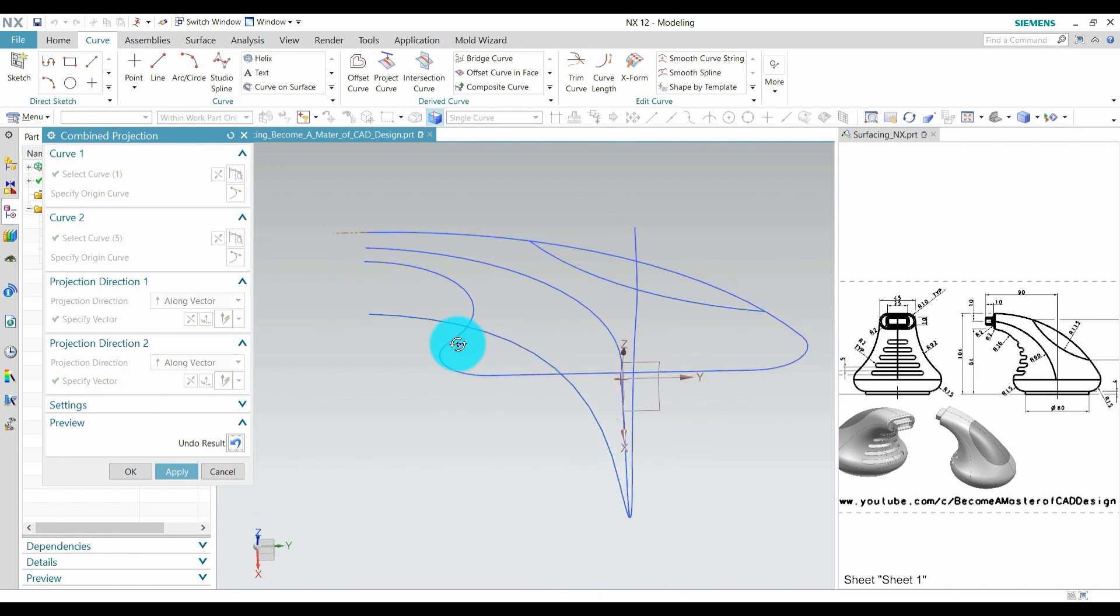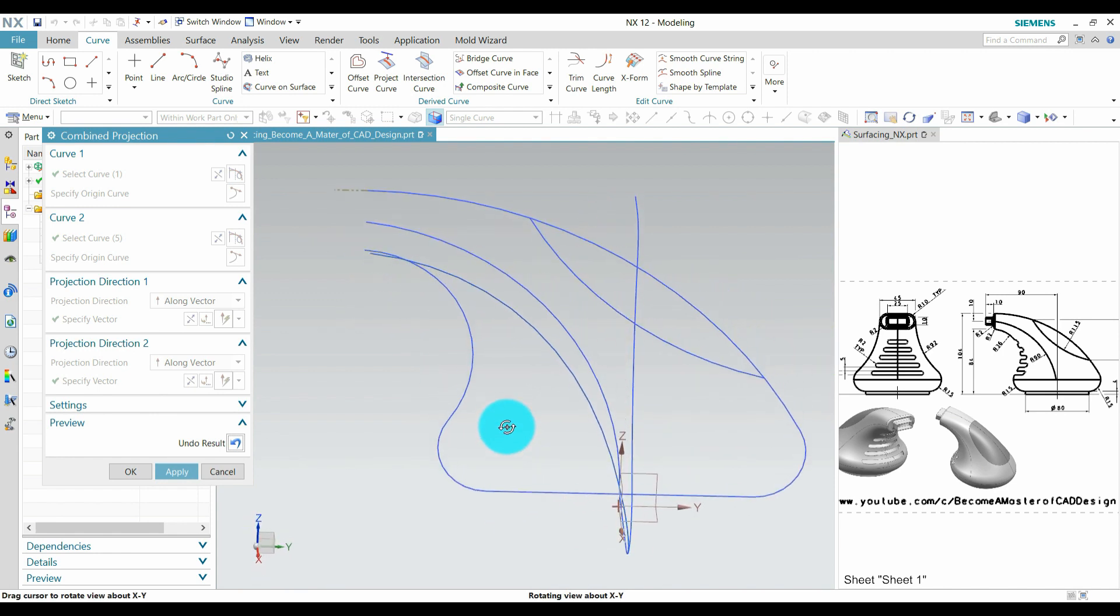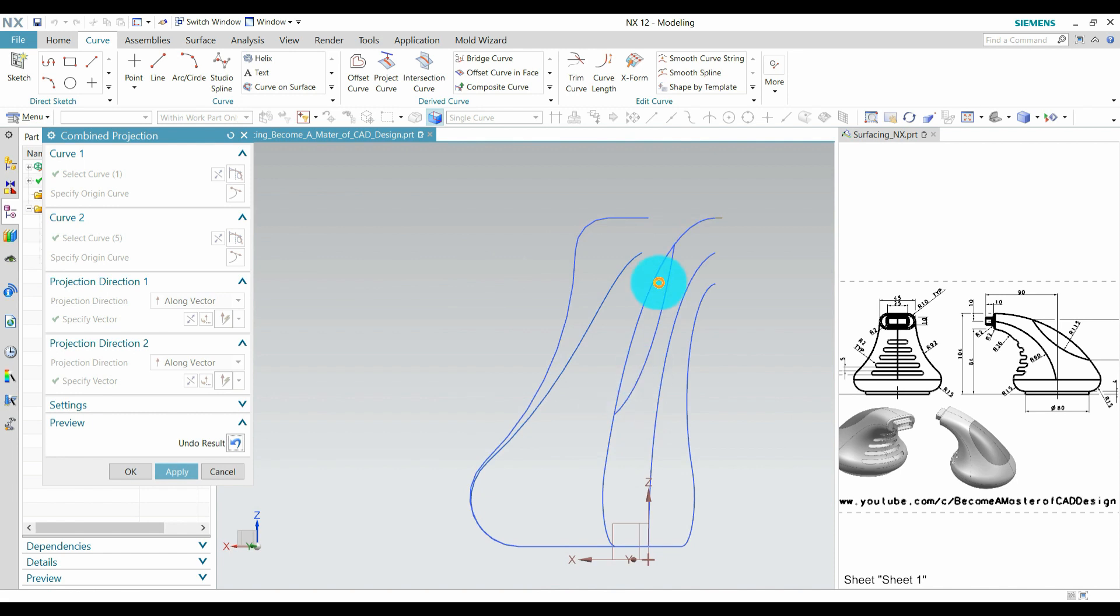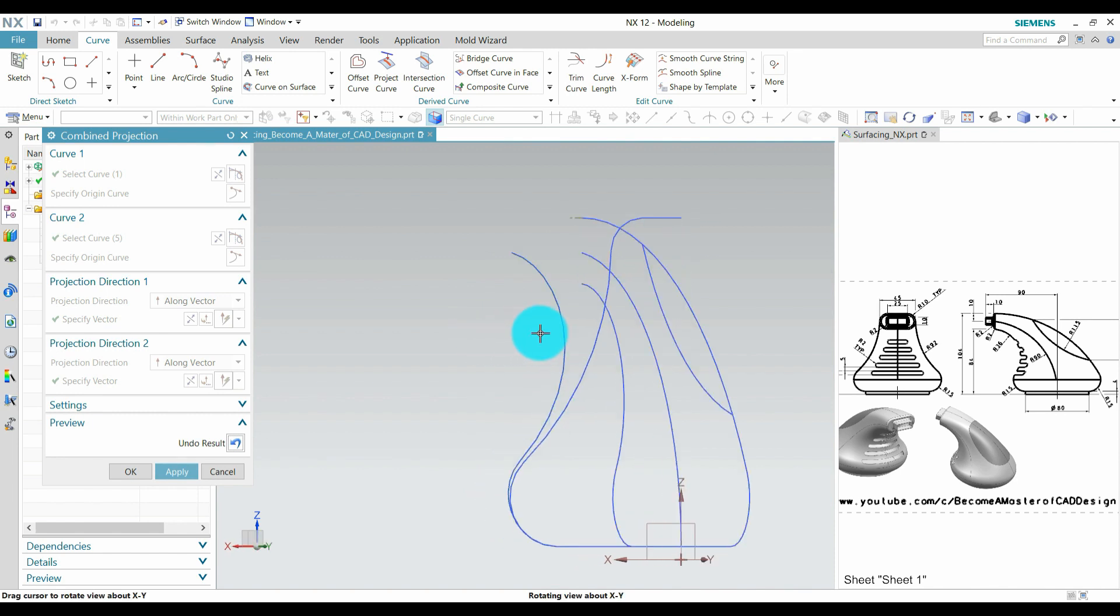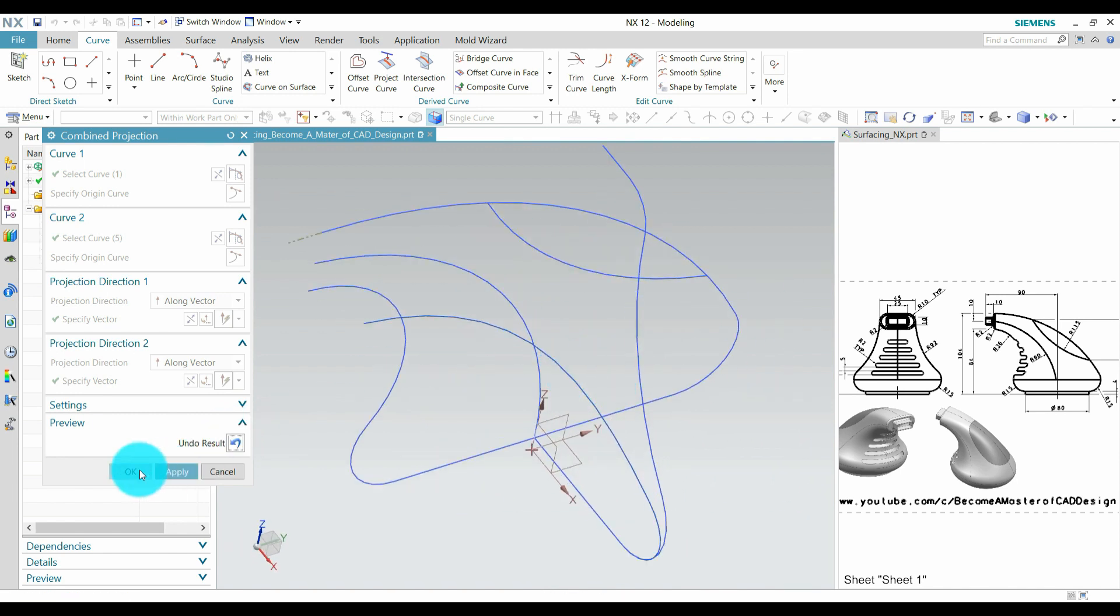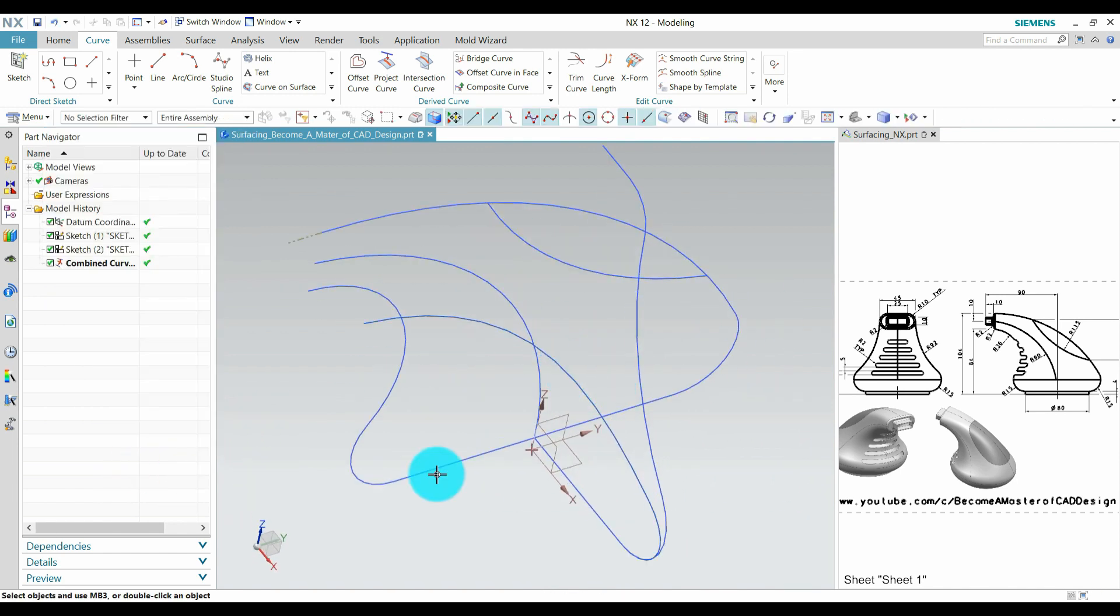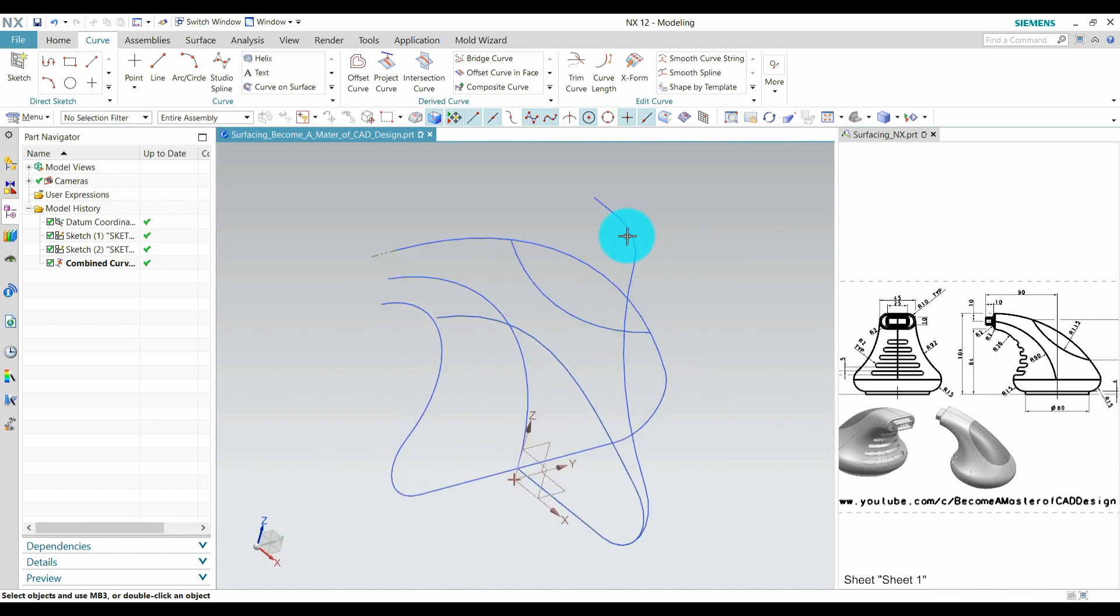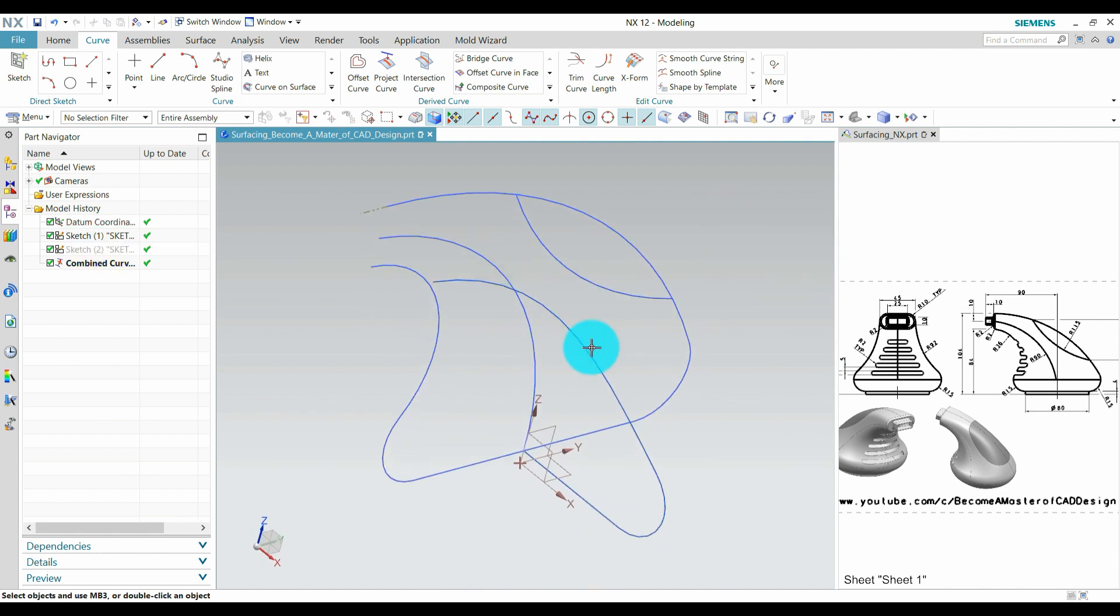With this sketch press OK. Hide this curve, this is only for reference for creating this combined projection curve.